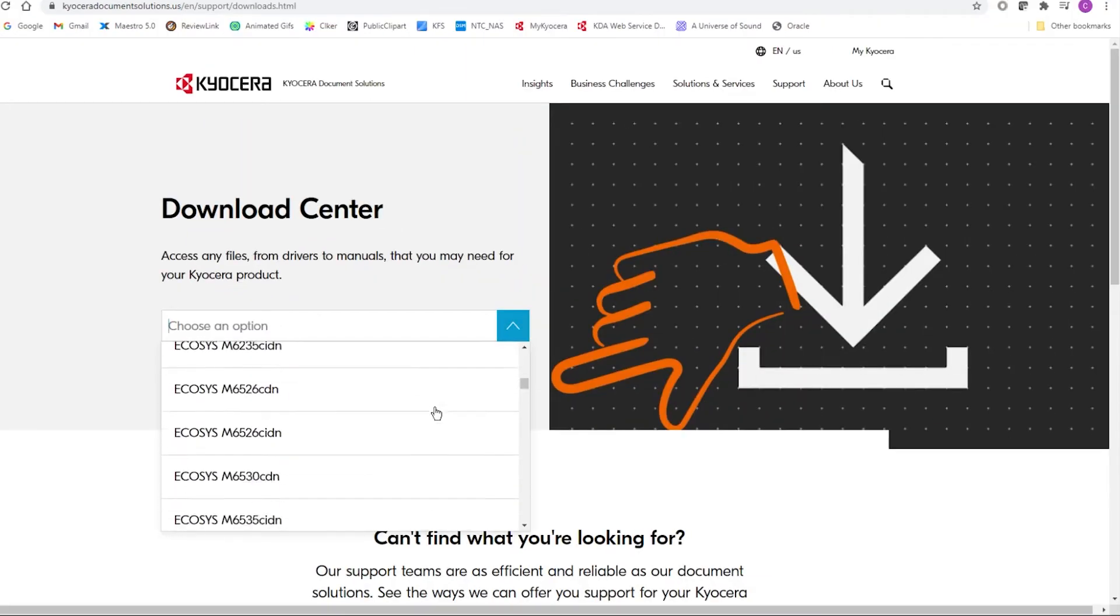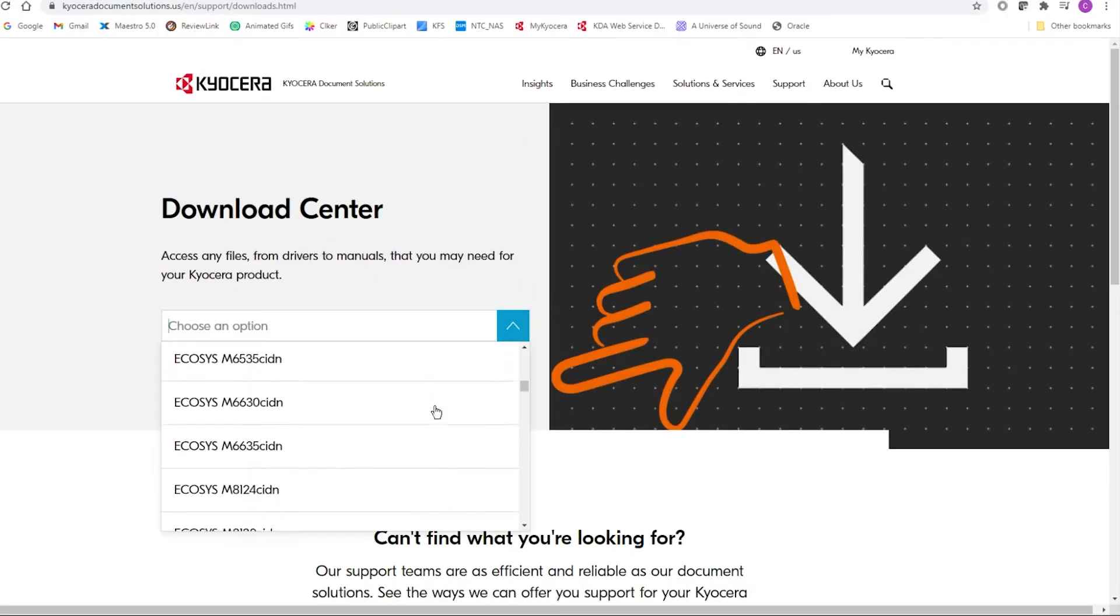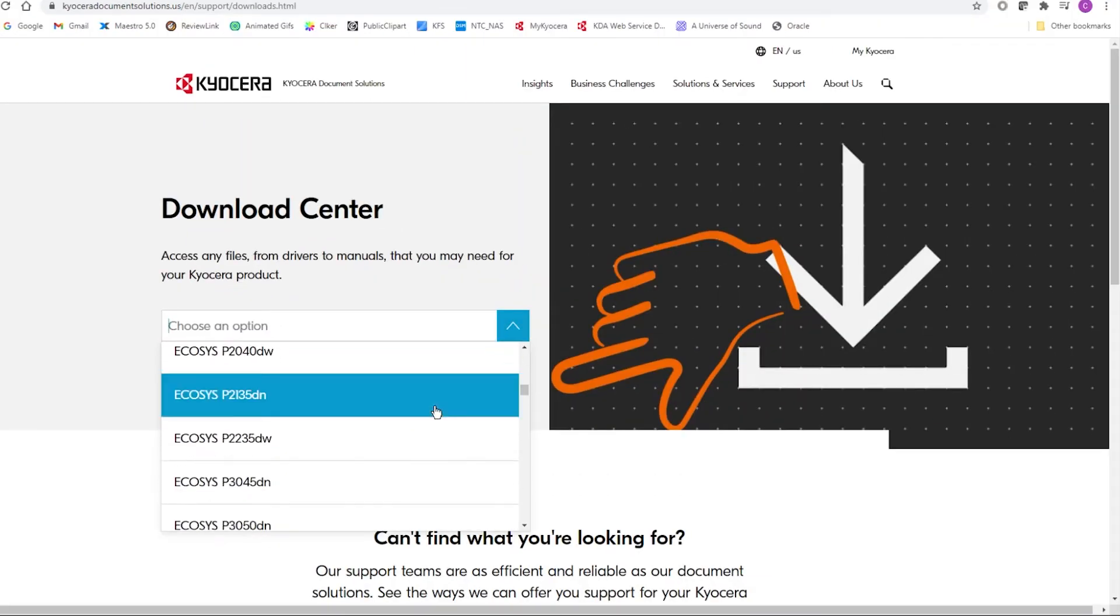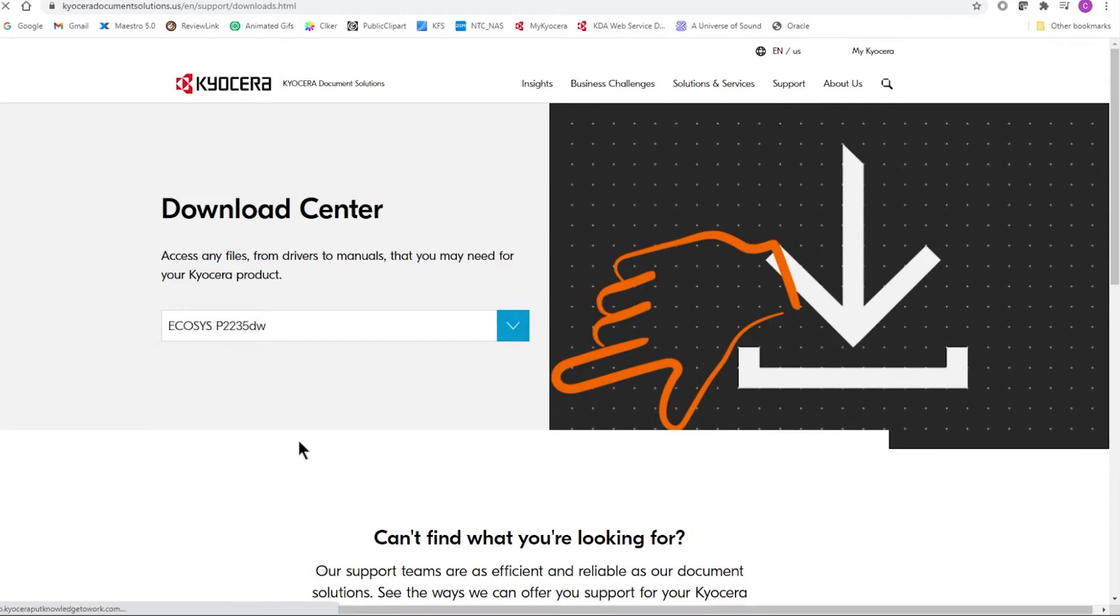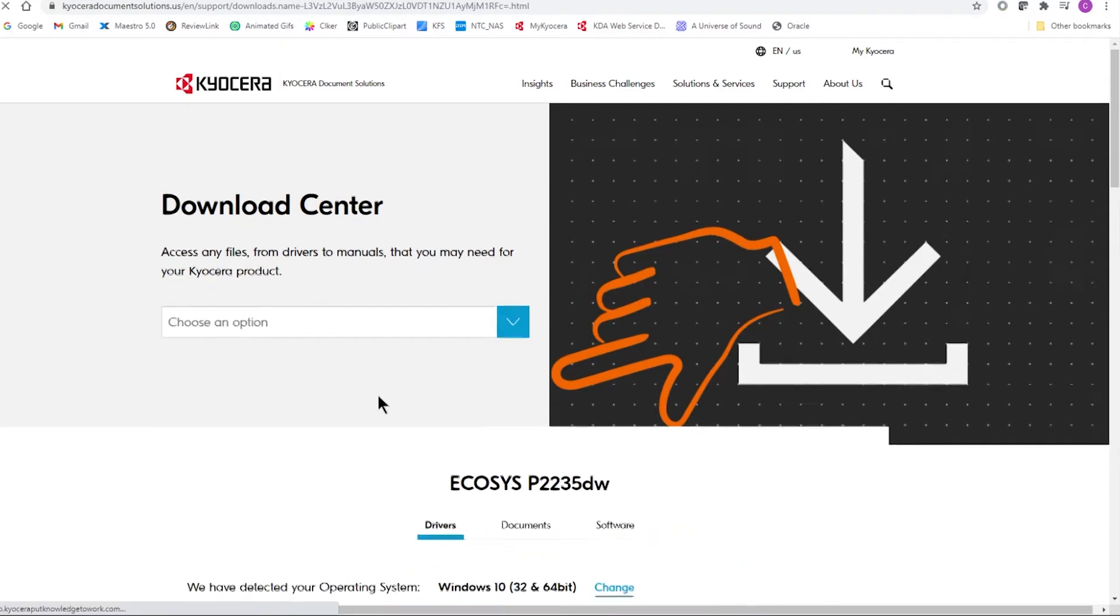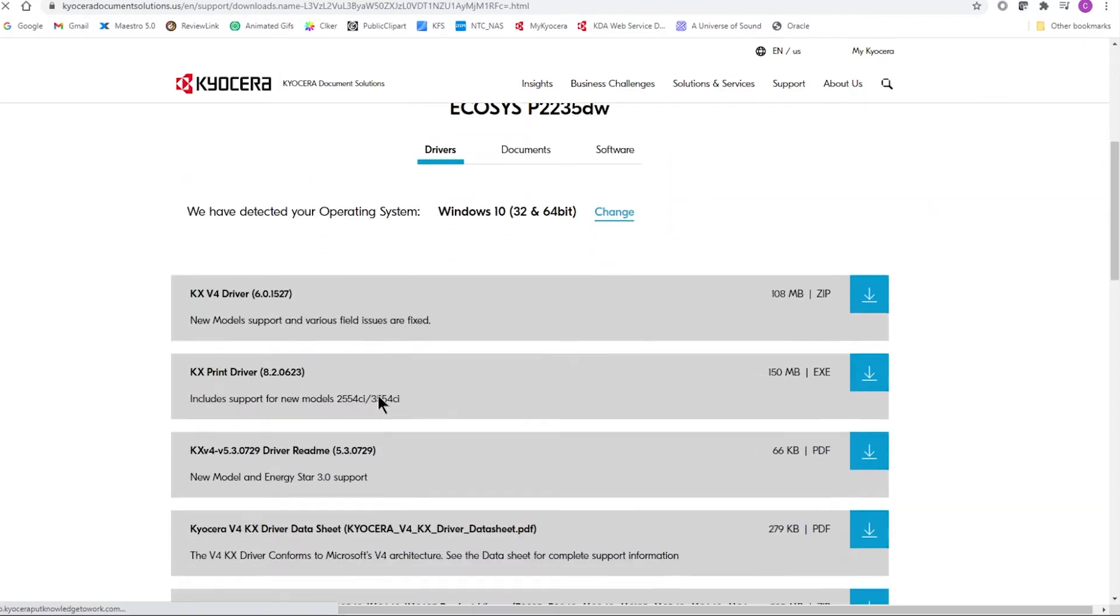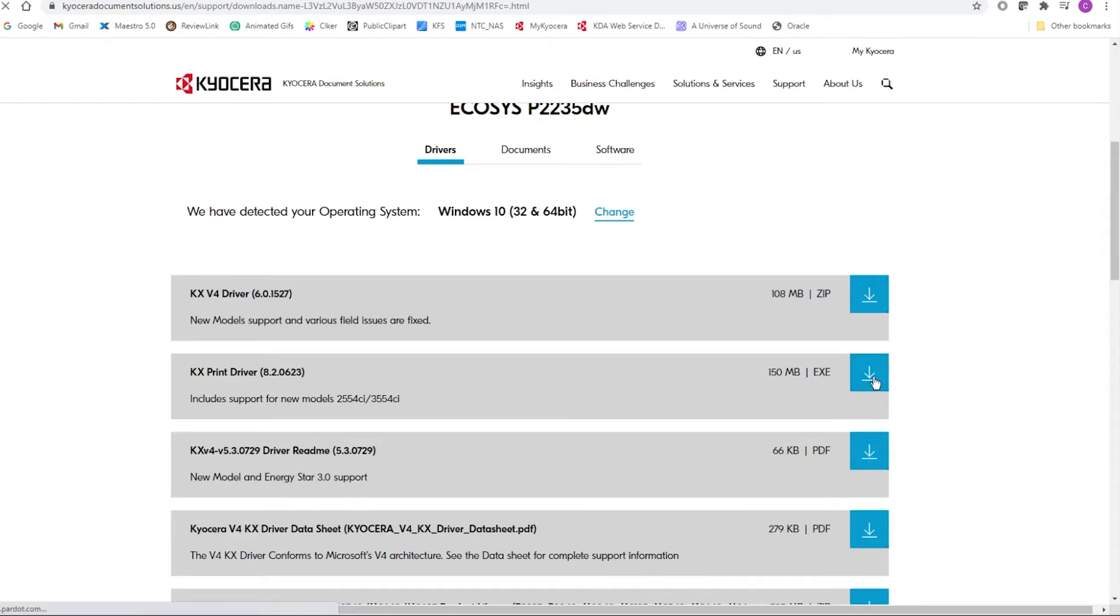In Choose an Option, look for Echosys P2235DW. Select Drivers and then select KX Print Driver and select the down arrow for download.